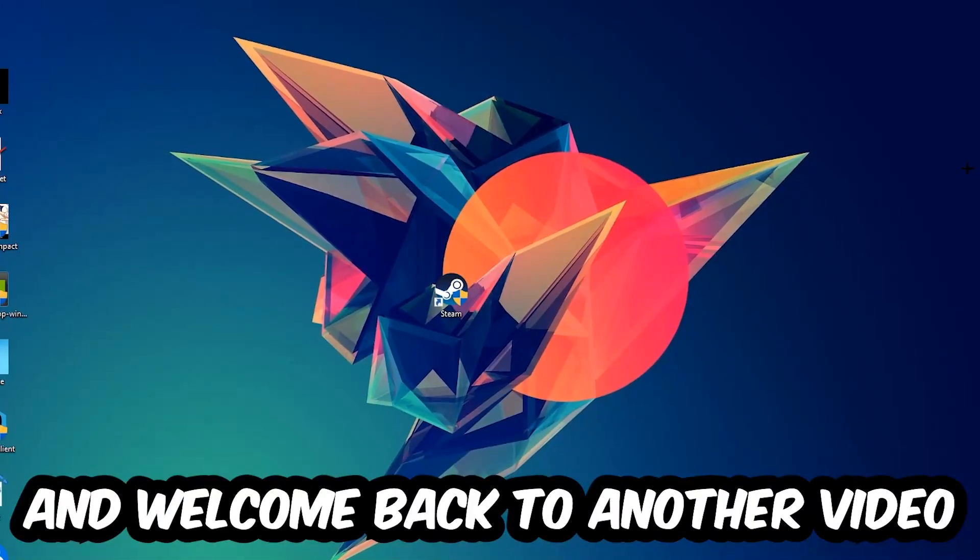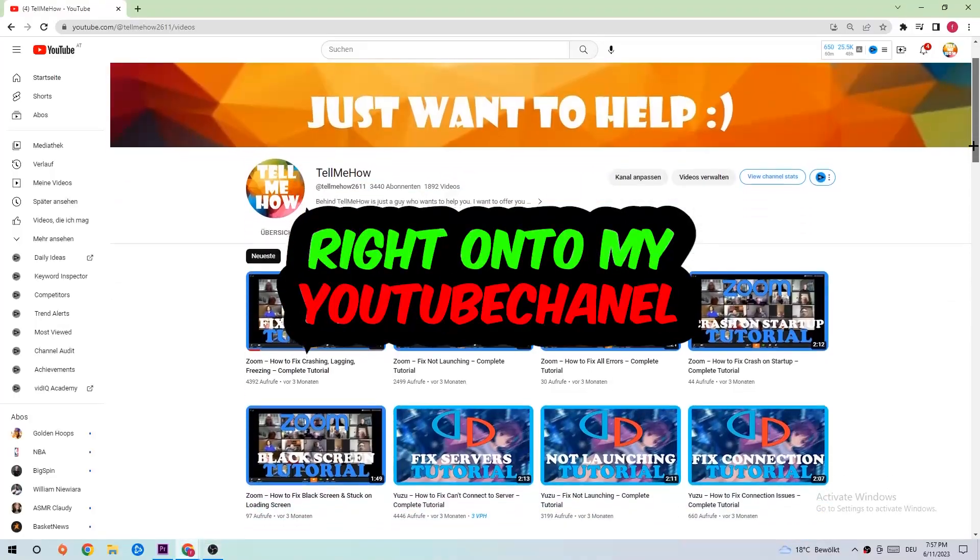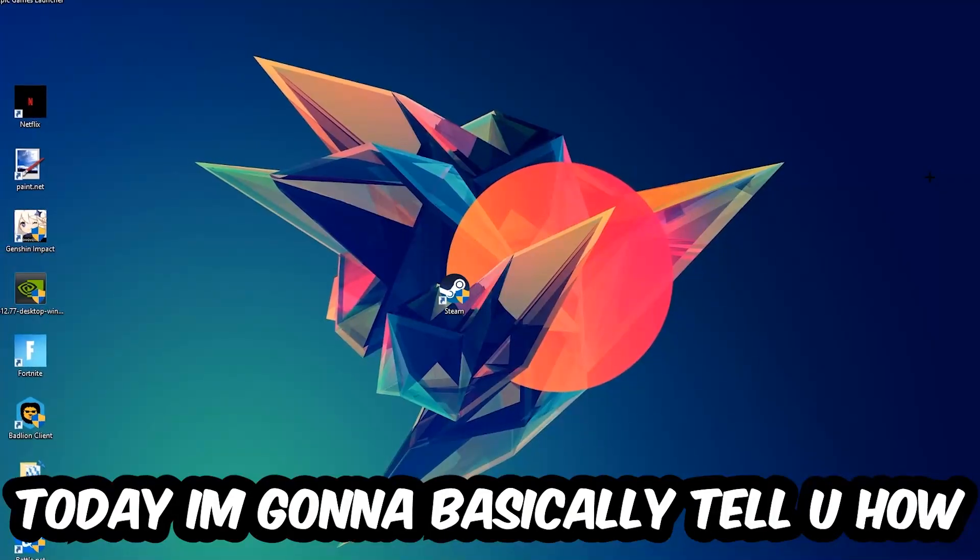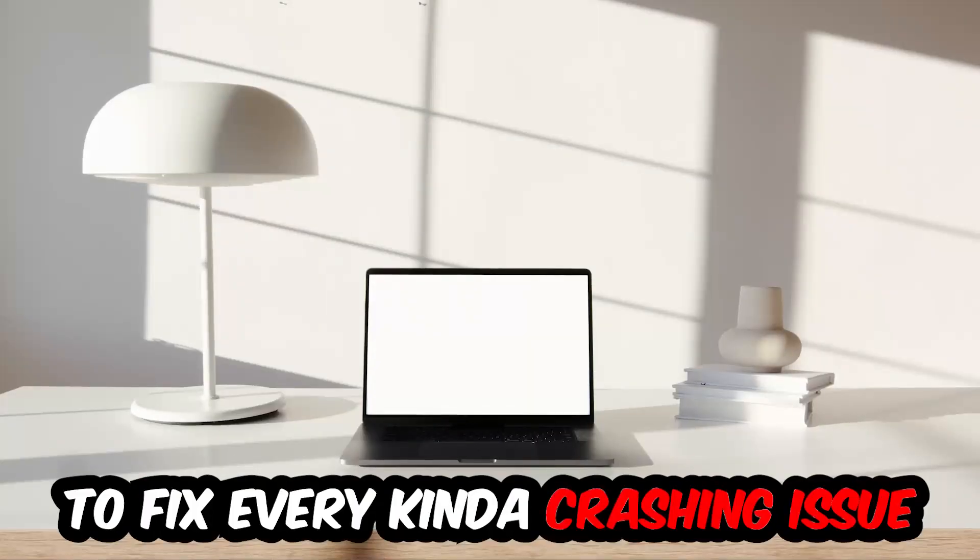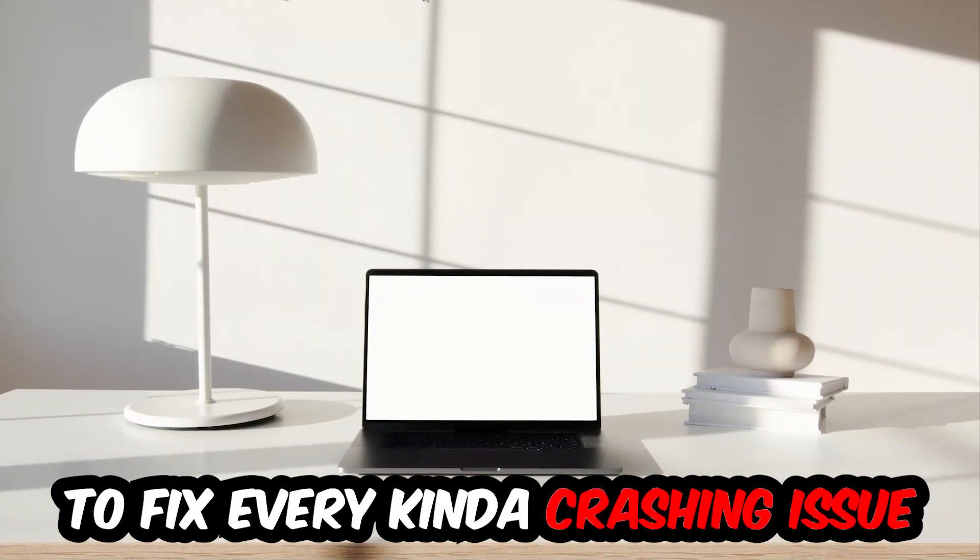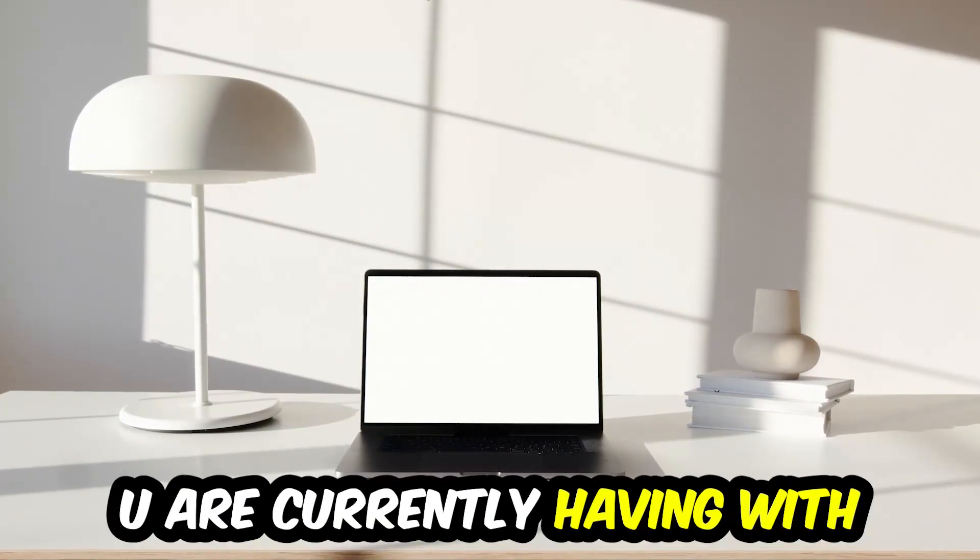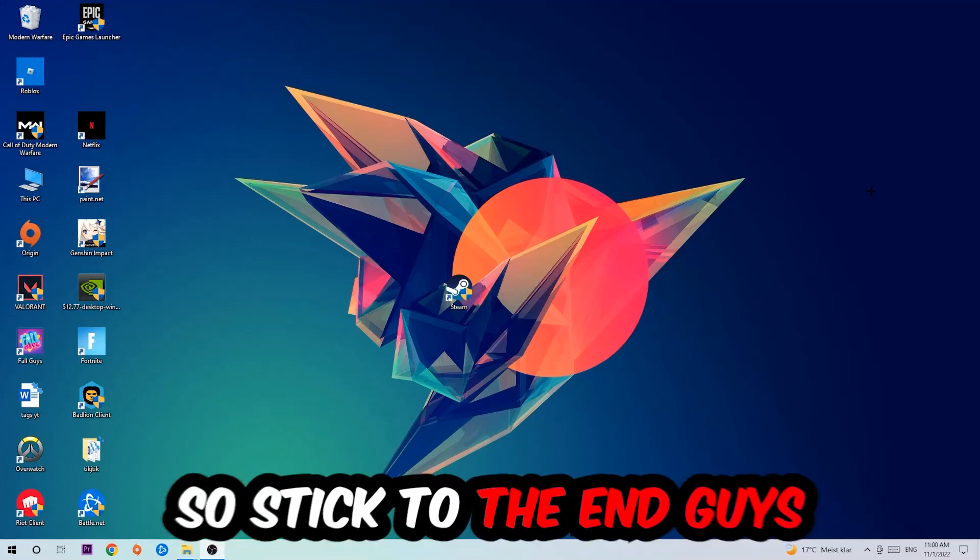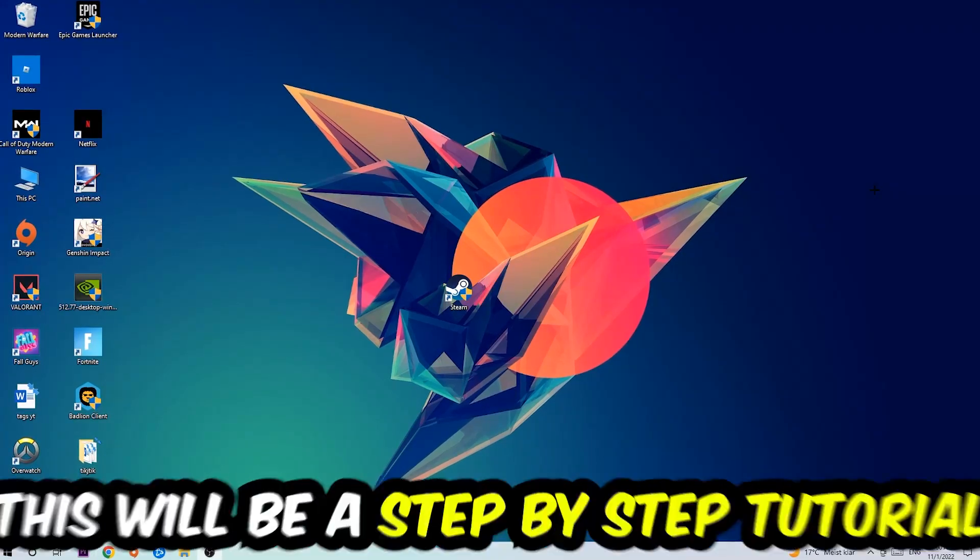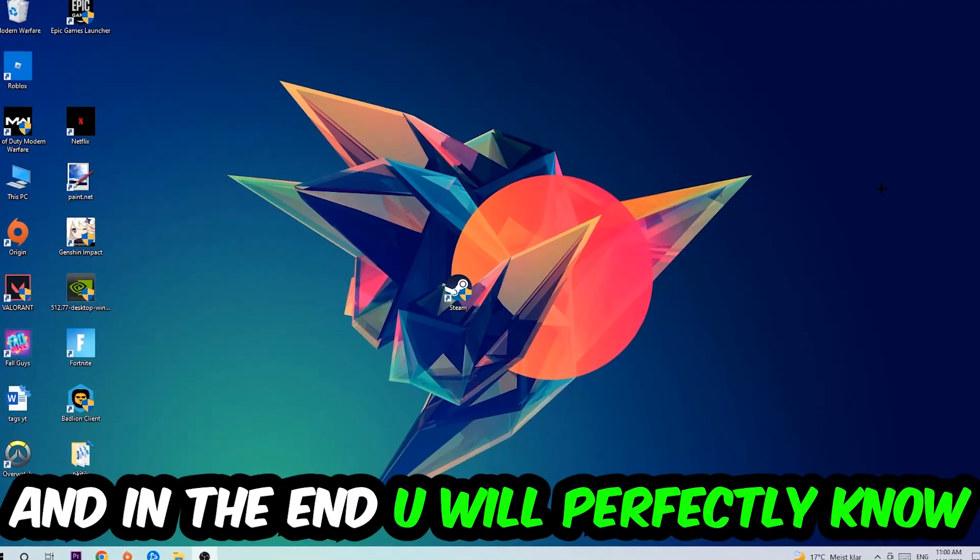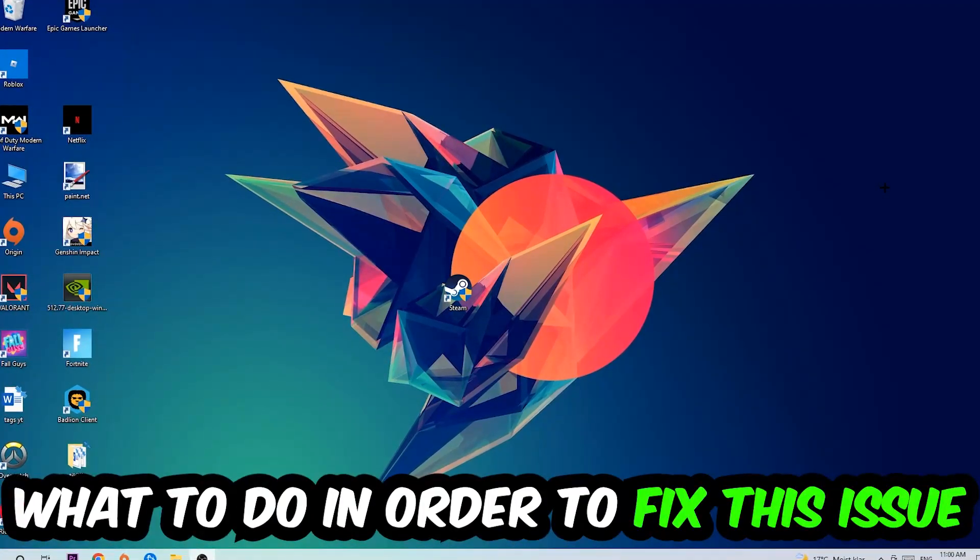What's up guys and welcome back to another video on my YouTube channel. Today I'm gonna tell you how to fix every kind of crashing, lagging, or freezing issue you're currently having with Adobe Illustrator. So stick to the end guys, this will be a step-by-step tutorial and in the end you will perfectly know what to do.